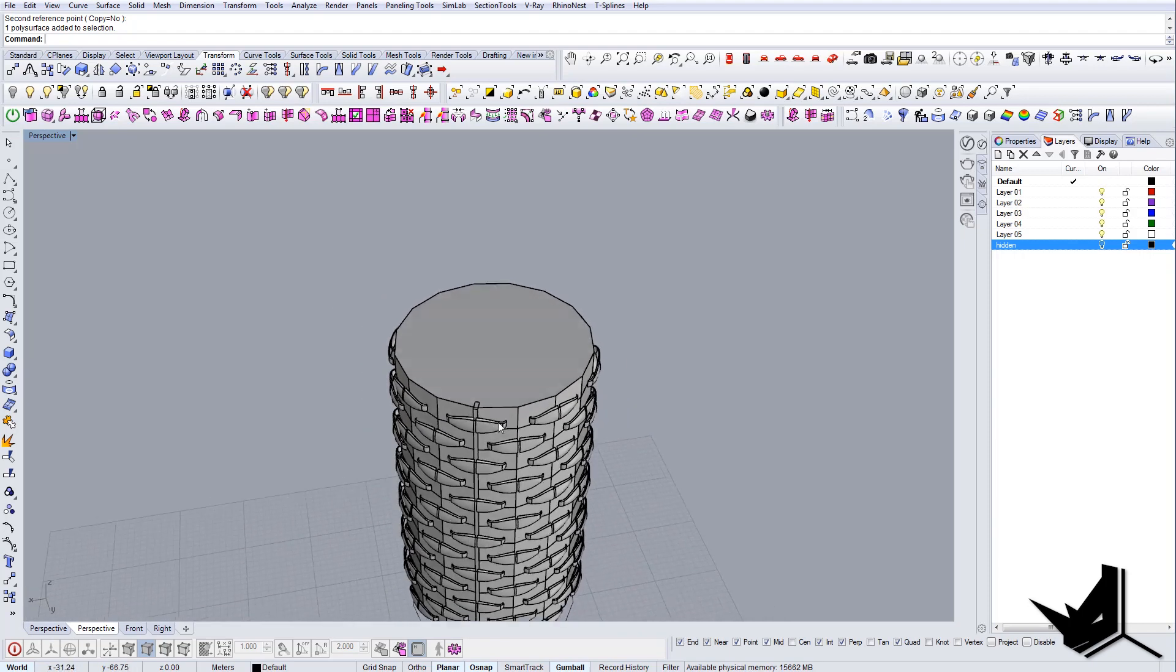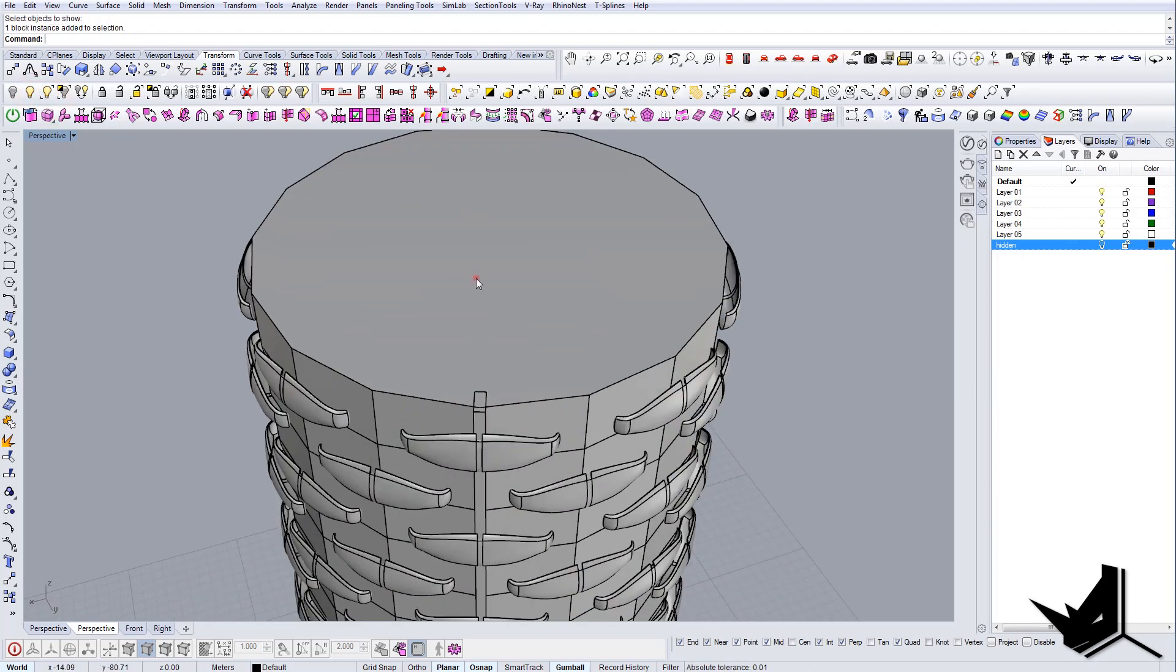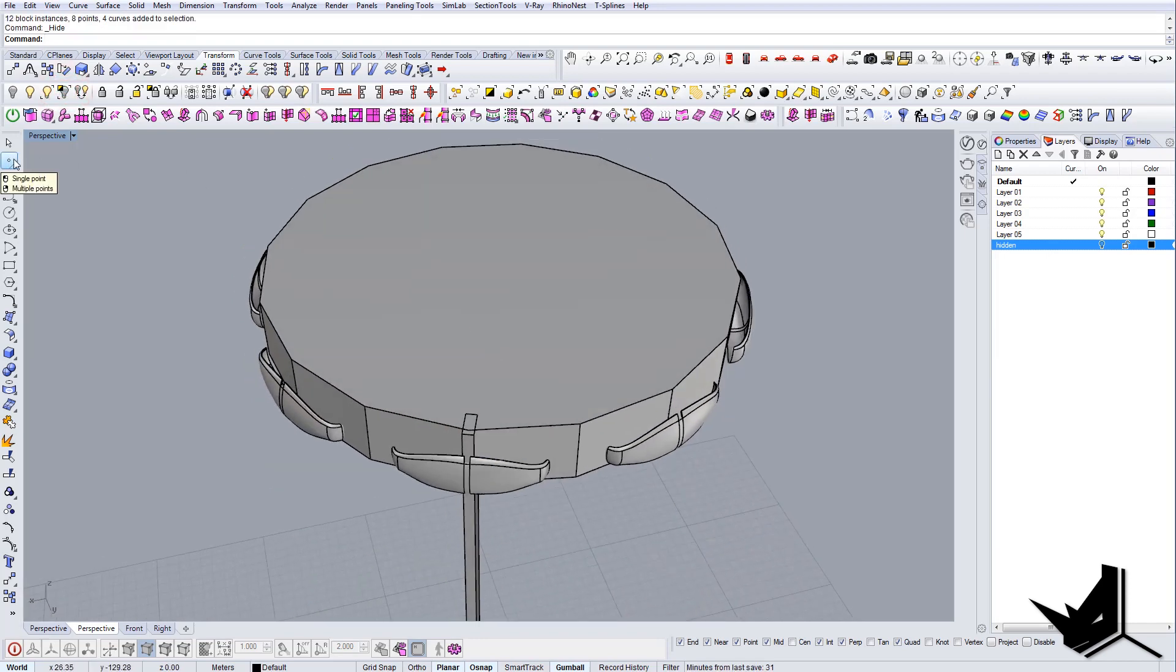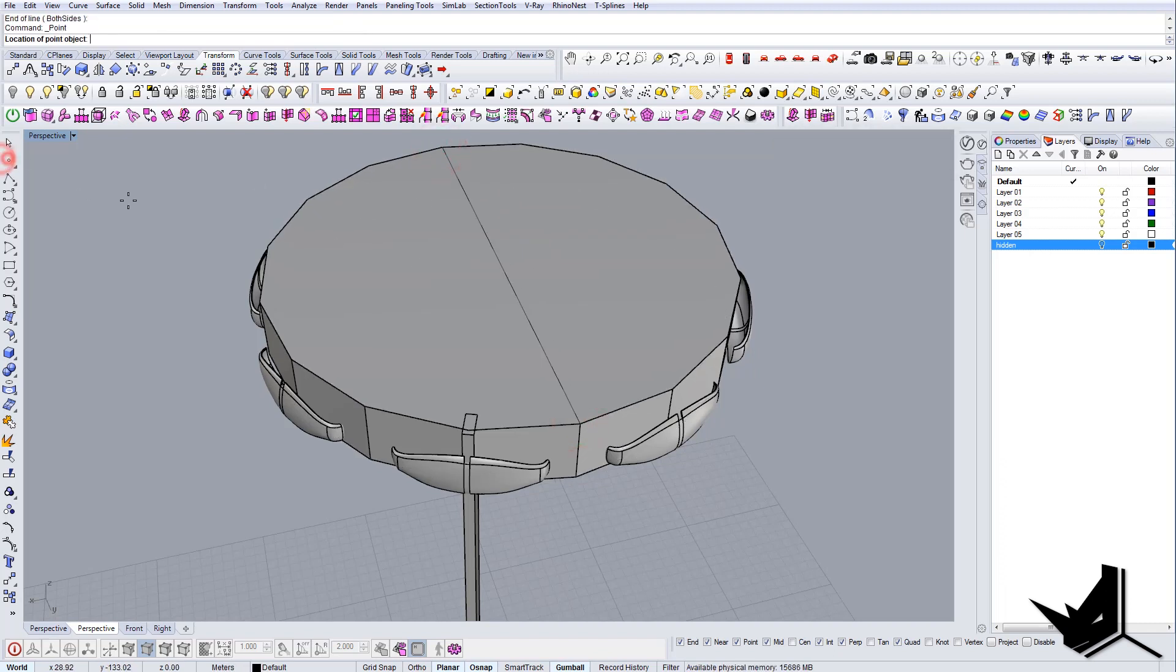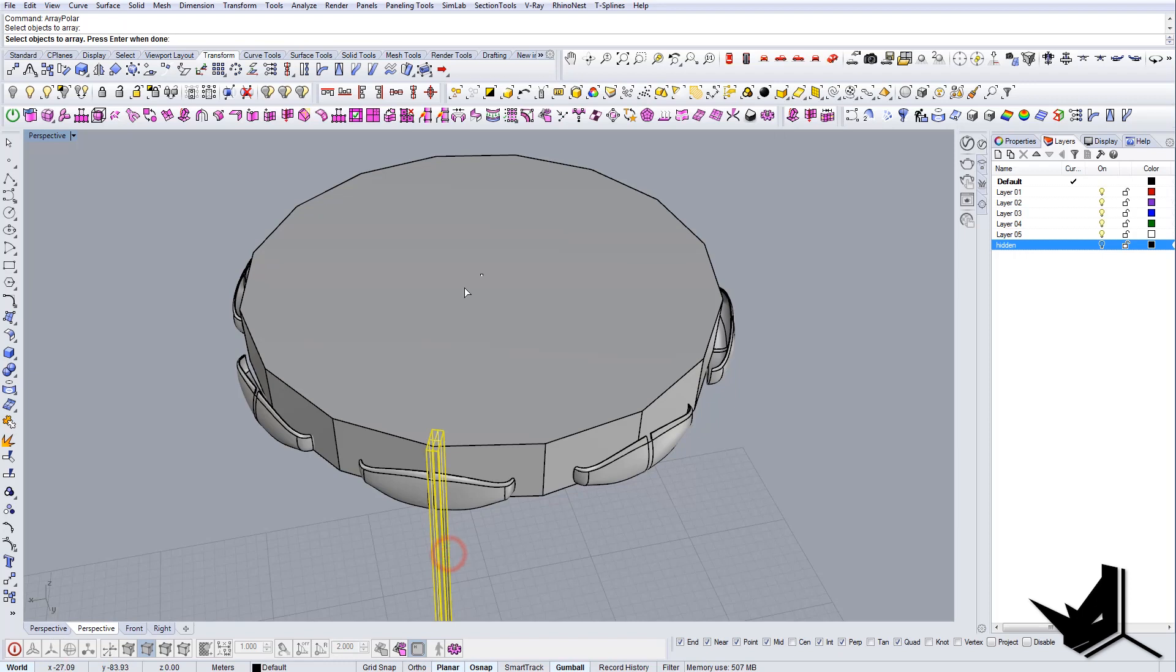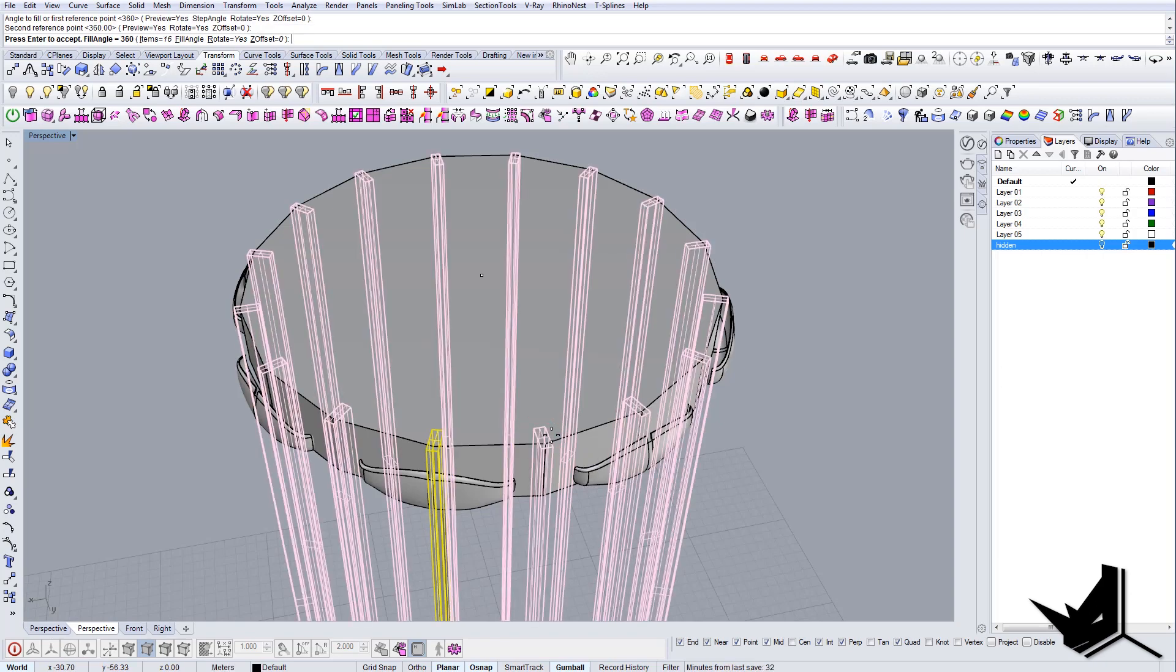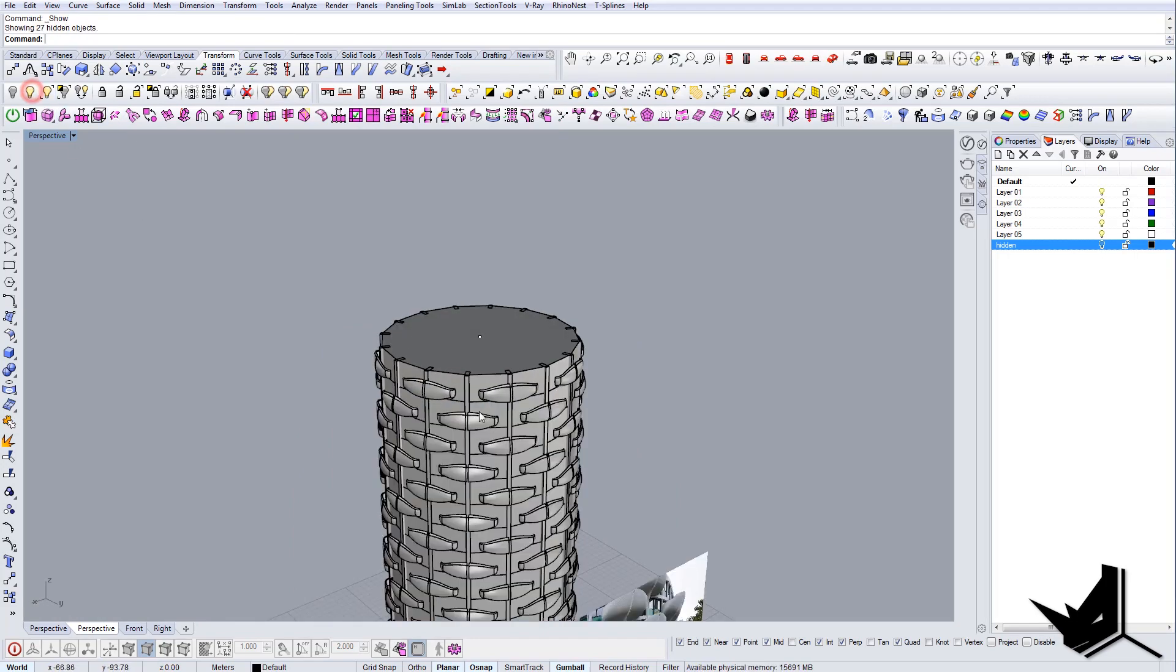And now let's do that once more. Let's use polar array again. Let's find the middle point. I should actually lock this but for now it's okay. Let's go polar array, objects to array, center, number of items let's say 16, angle to fill first, 360, enter, boom. And there you go.